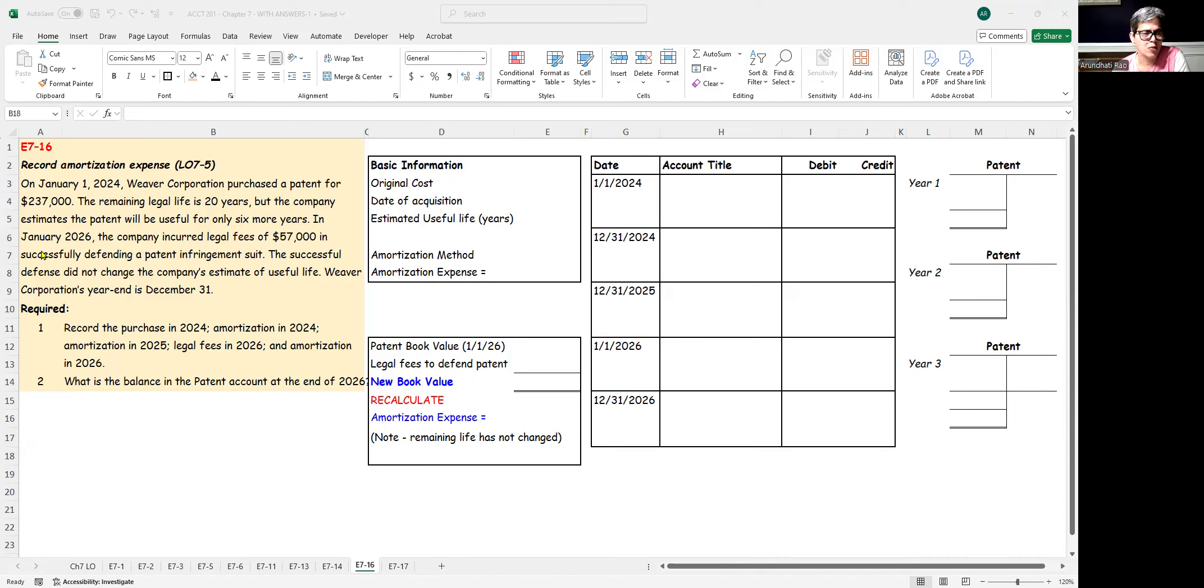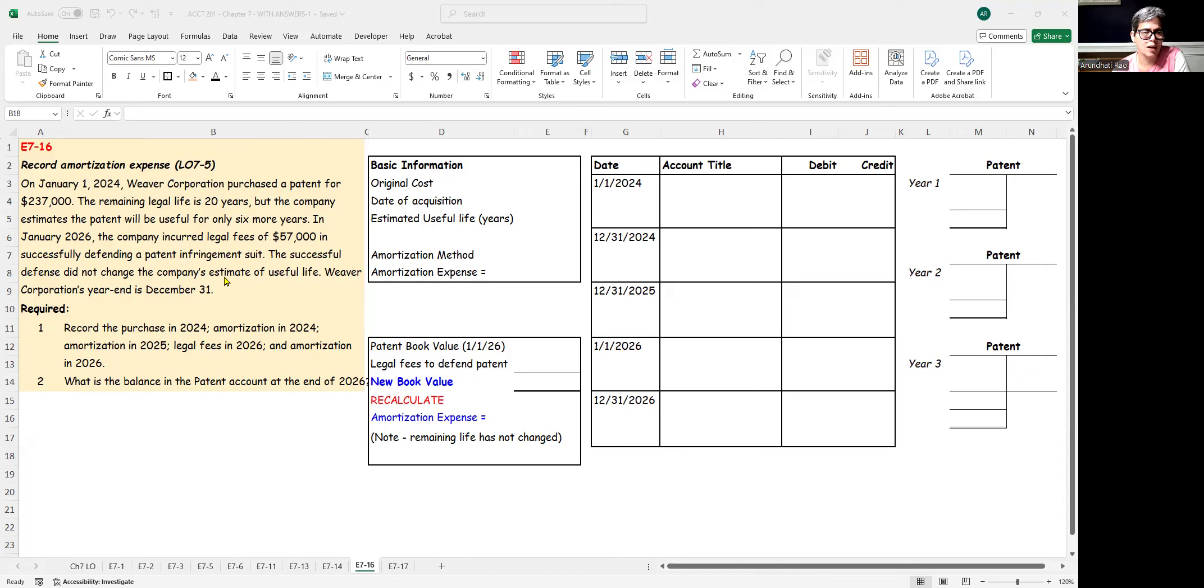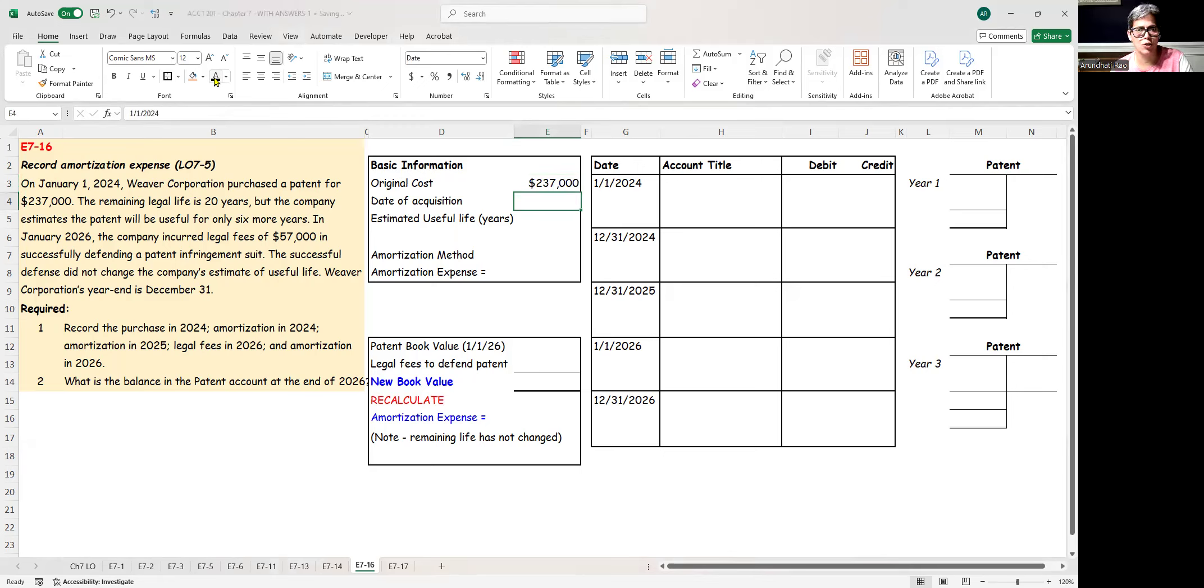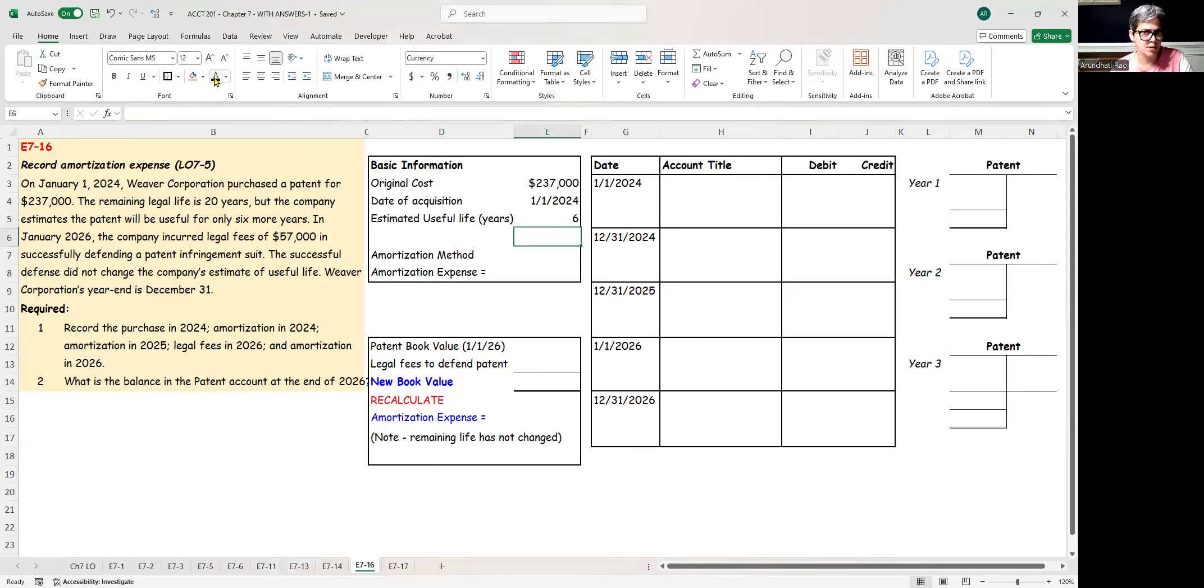In January 2026, this is two years later, we incurred legal fees of $57,000 in successfully defending a patent infringement suit. The successful defense did not change the company's estimated useful life for the patent. Our year end is December 31st. So let's write down the basic information. I paid $237,000 for the patent, so that's my original cost. I acquired it on 1-1-24. I estimate the useful life to be six years.